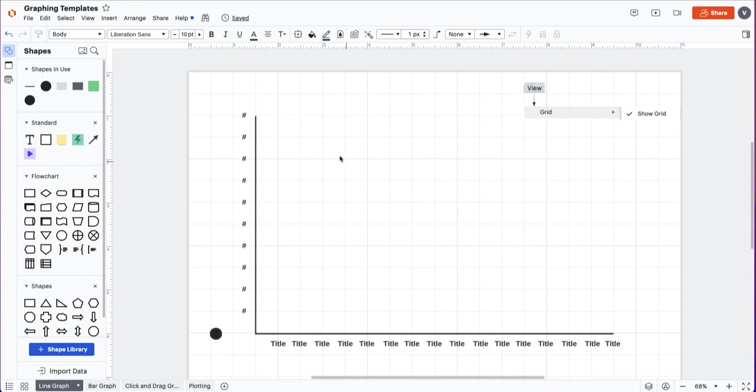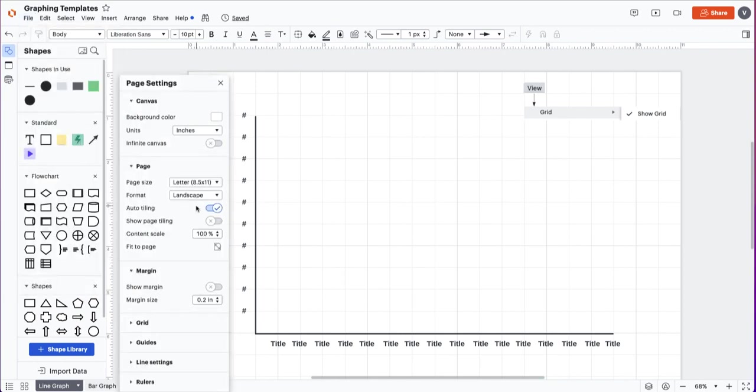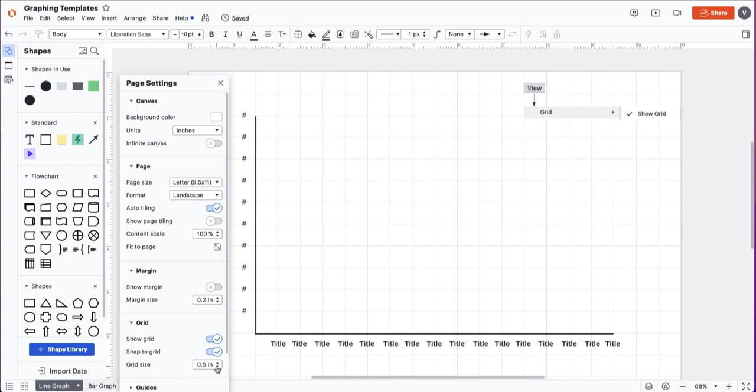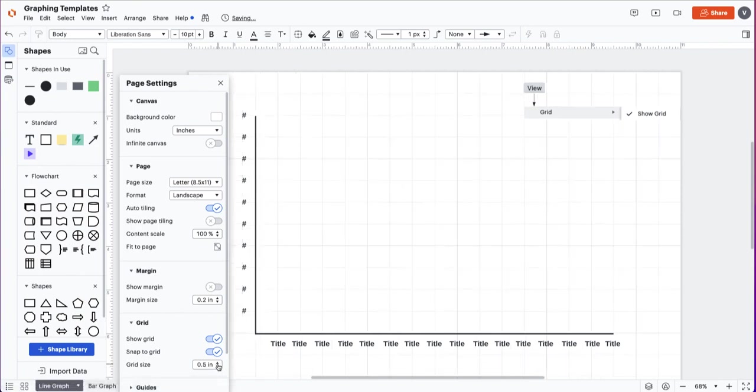If your grid is too small, go into file page settings and if you scroll down to the grid options you can change the sizing of your grid. For this template it is a 0.5 grid size.